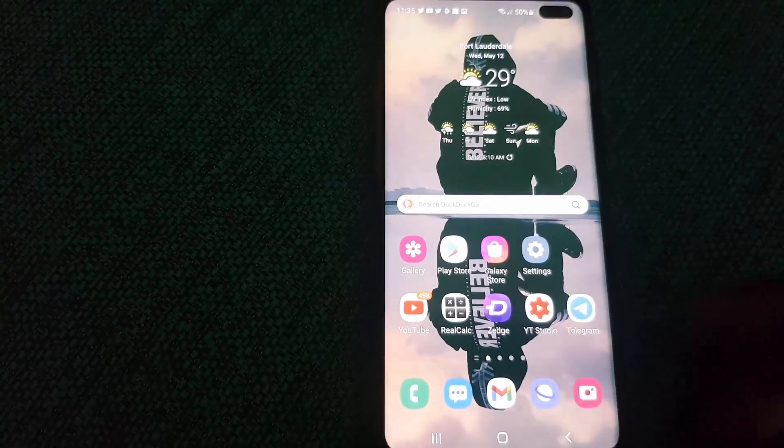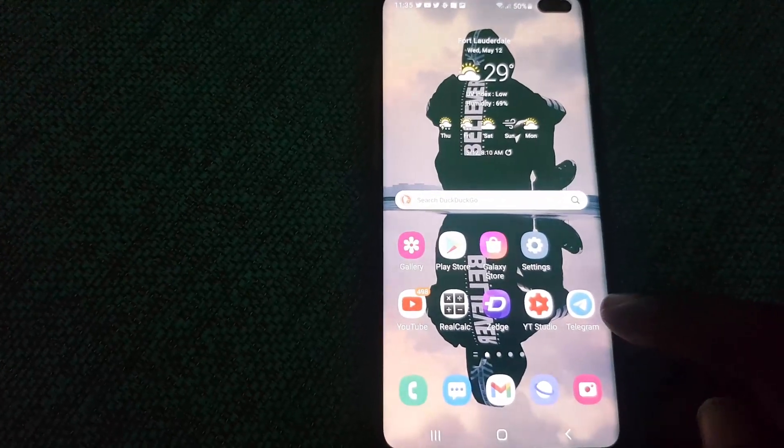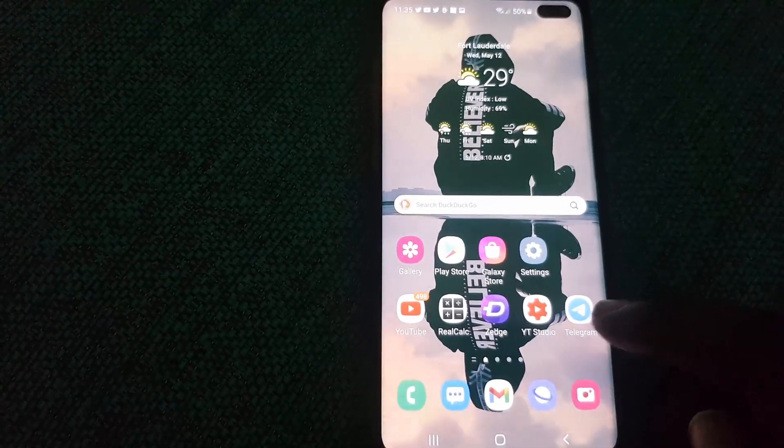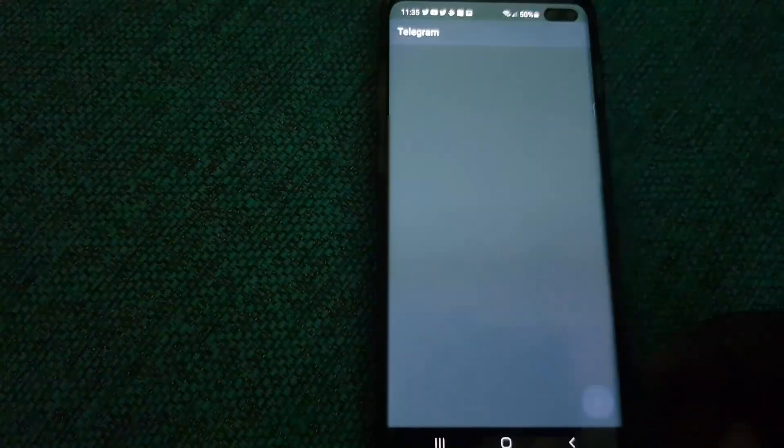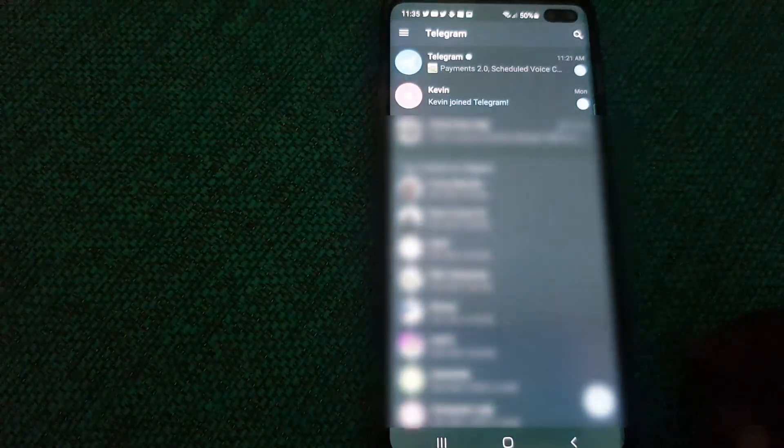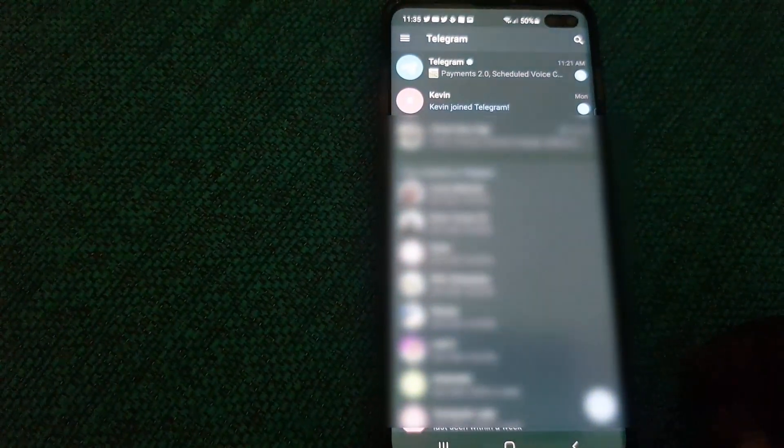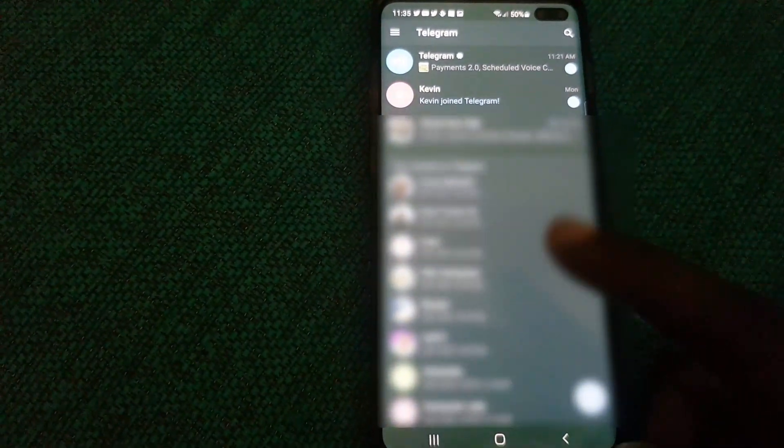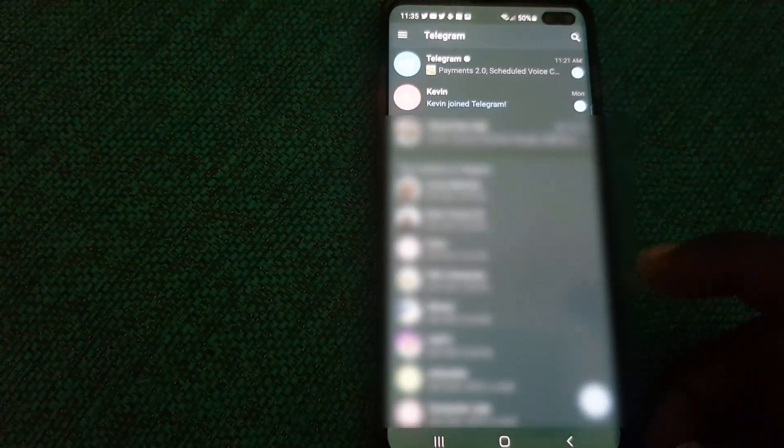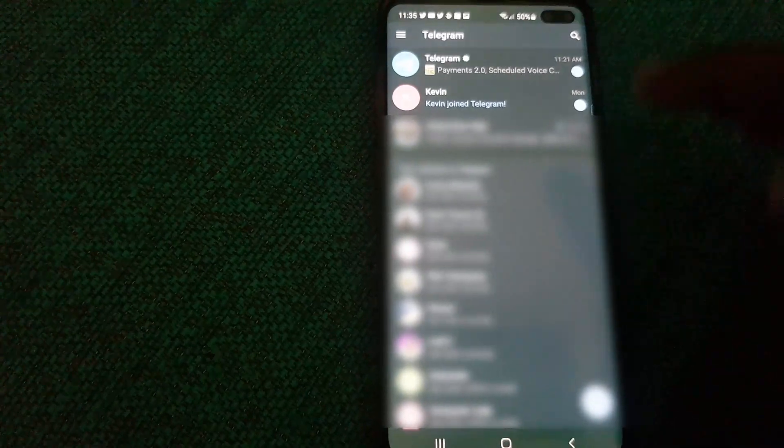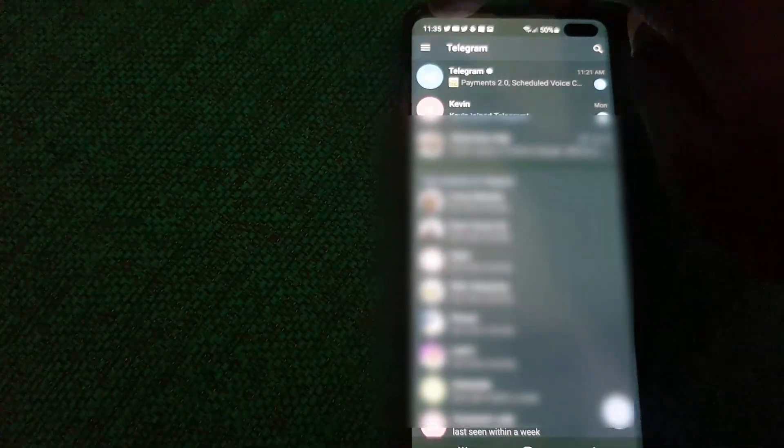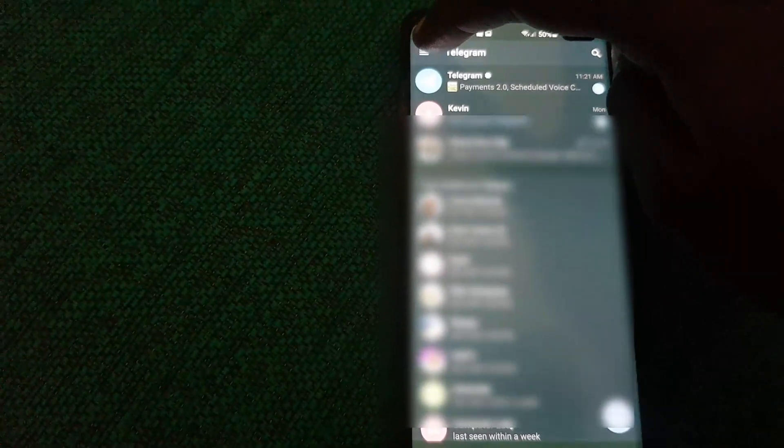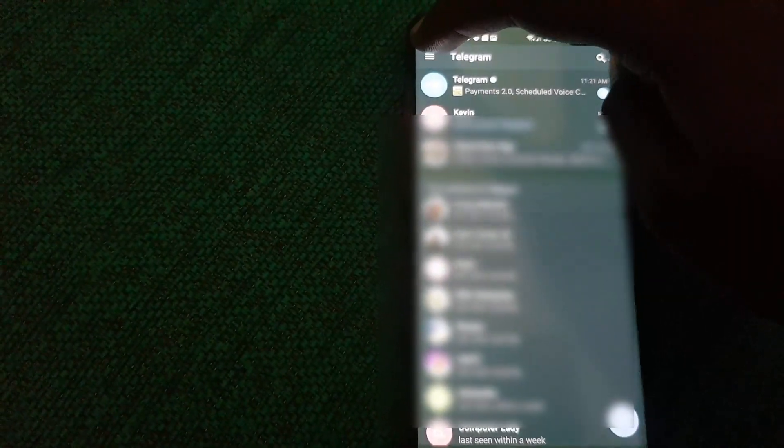Go ahead and find your Telegram app. As you can see here, this is Telegram. Go ahead and launch. Once you launch, you should see the main screen with your messages. Go to the three lines upper left. Yours might be slightly different.